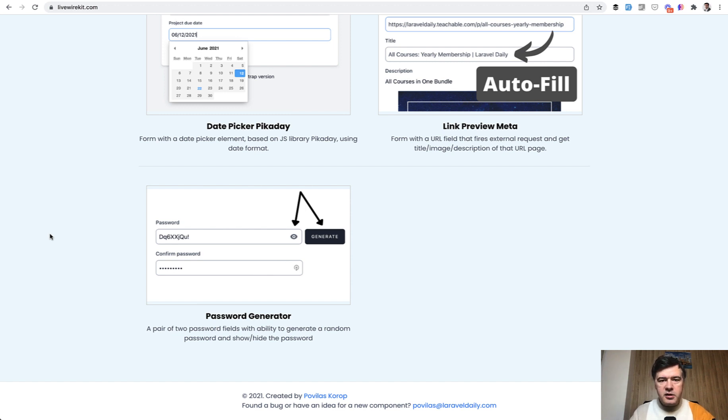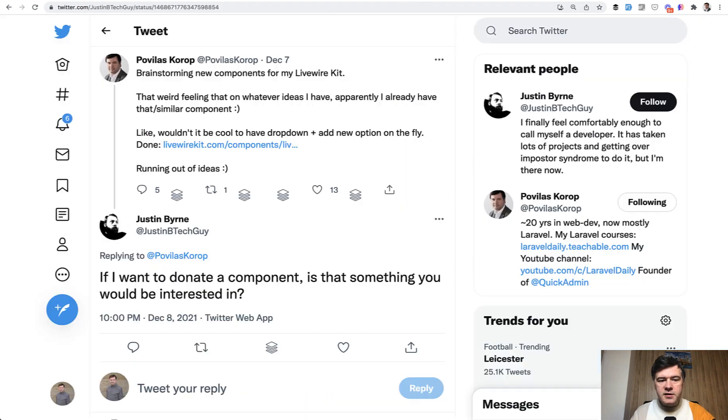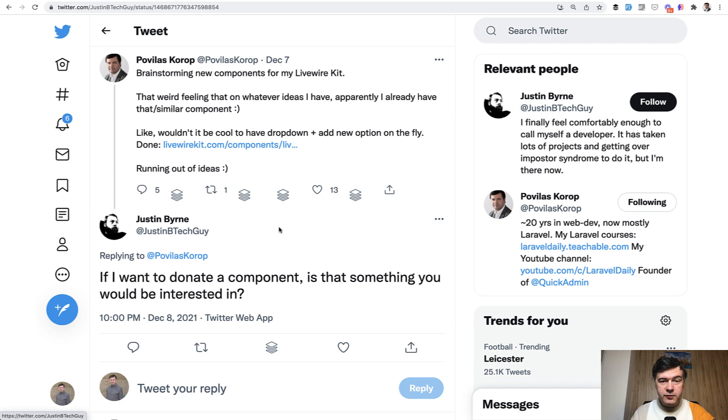It was a collaboration started with this tweet reply by Justin Byrne. I was just looking for ideas for new components on my Livewire kit and Justin was like, hey can I donate a component? And in fact he did.